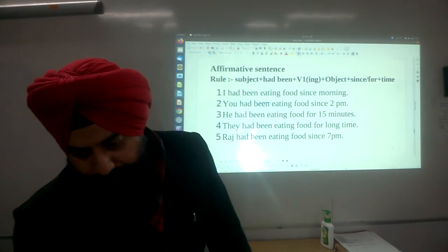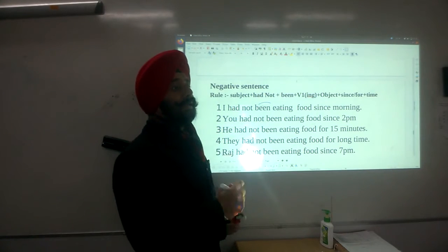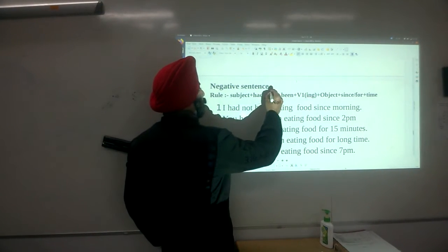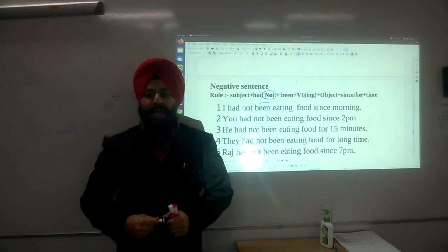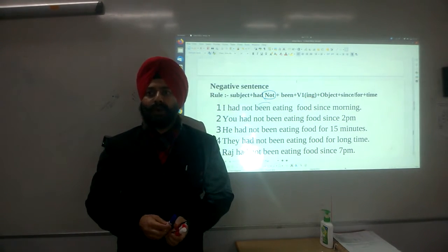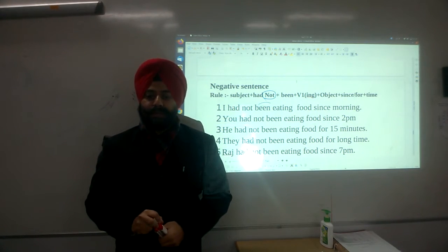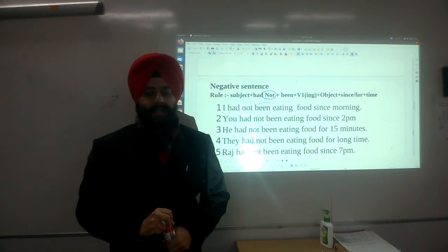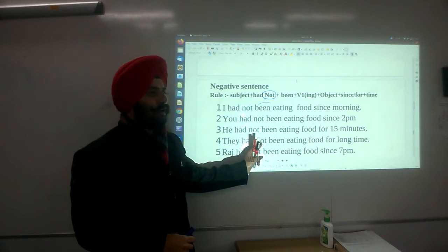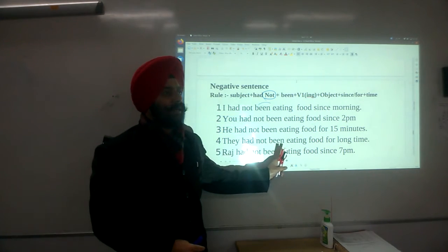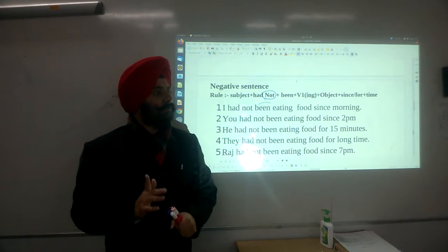Going to the negative rule. What will change? We add 'not' after 'had' — 'had not been'. Negative examples: I had not been eating food since morning. You had not been eating food since 2 pm. He had not been eating food for 15 minutes. They had not been eating food for a long time. Raj had not been eating food since 7 pm.